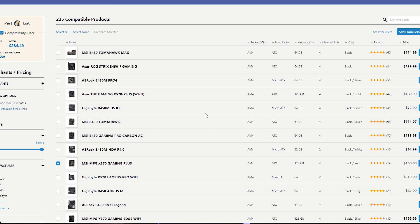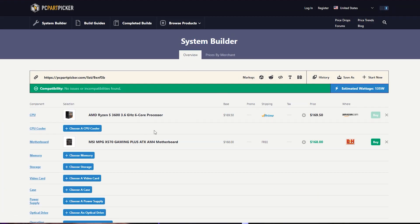We will select the MSI X570 board. The compatibility indicator turns green — no issues or incompatibilities found. We will proceed clean. If you want to select a B450 board, it will show a compatibility red warning, because B450 is not officially directly supported out of the box — motherboard manufacturers need to release an upgraded BIOS. If you select B450, you will get an error message, but that is just a warning.